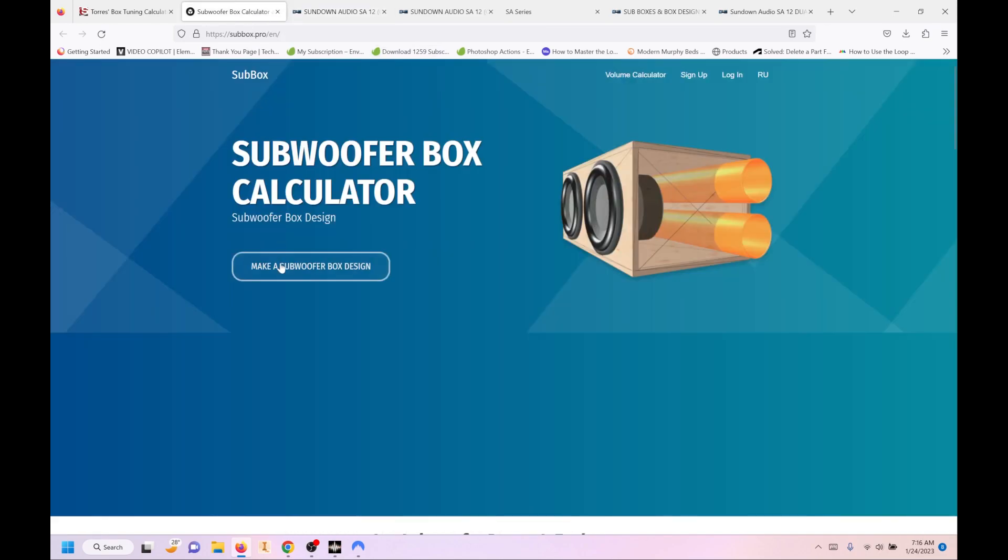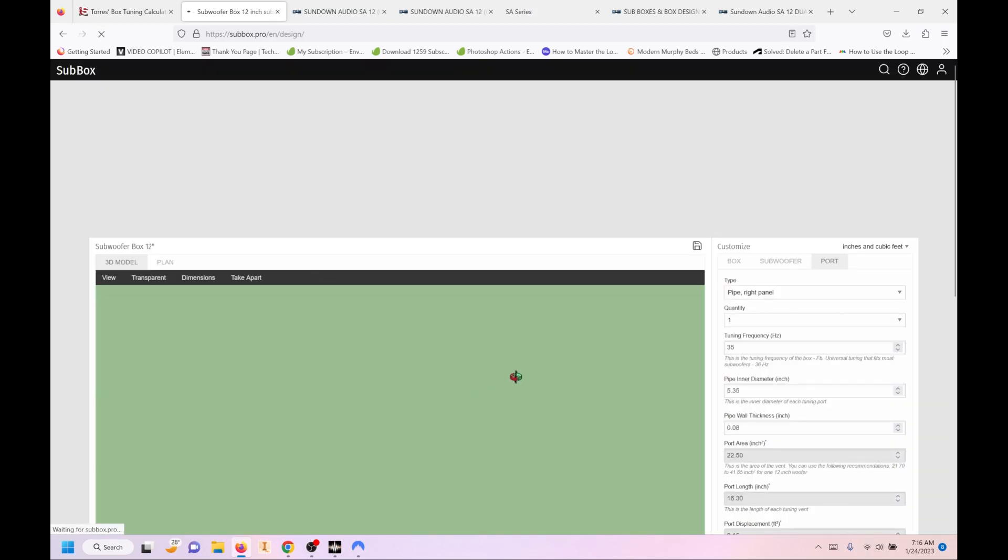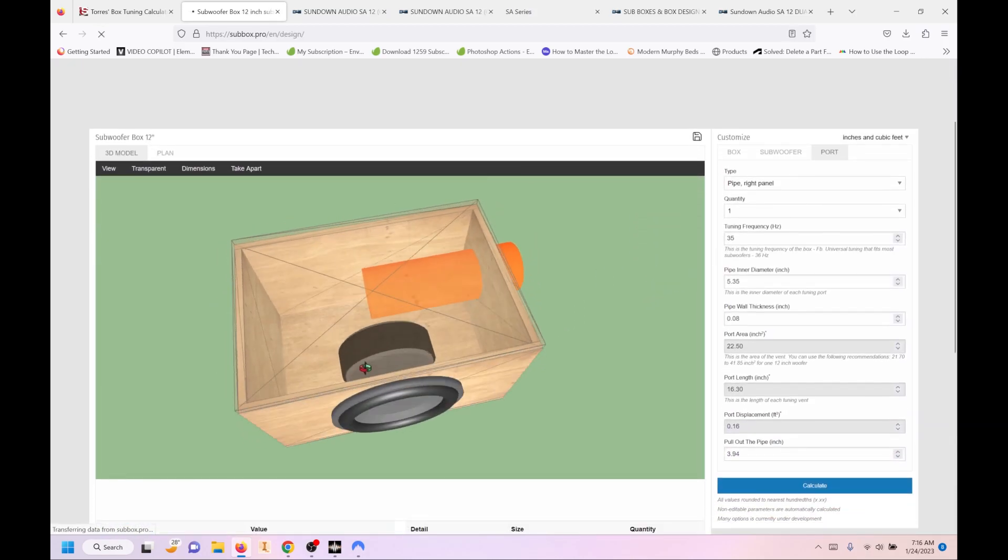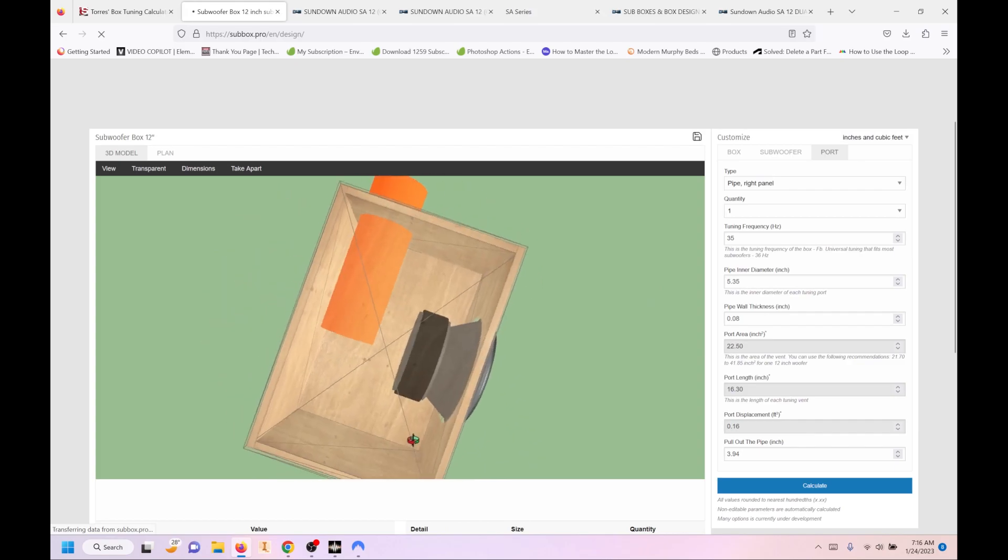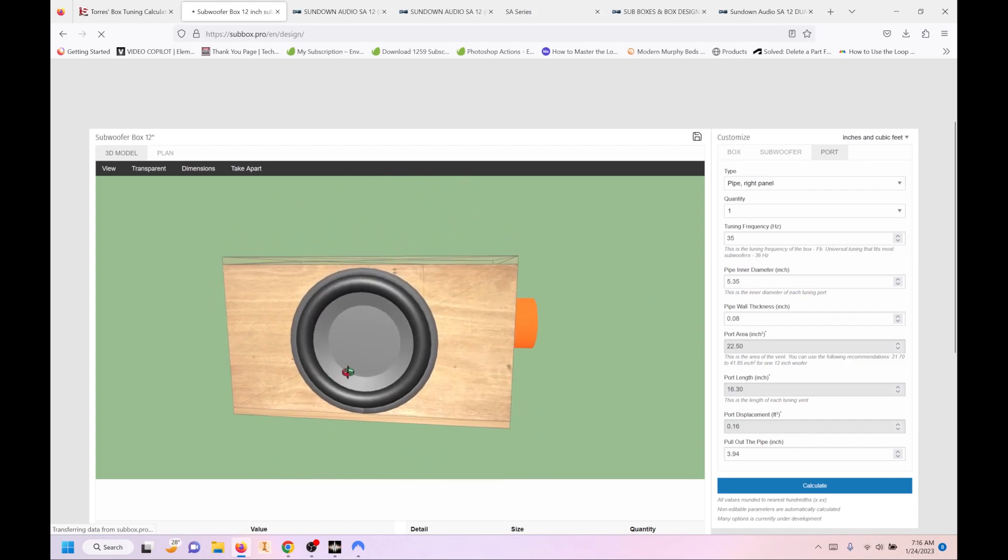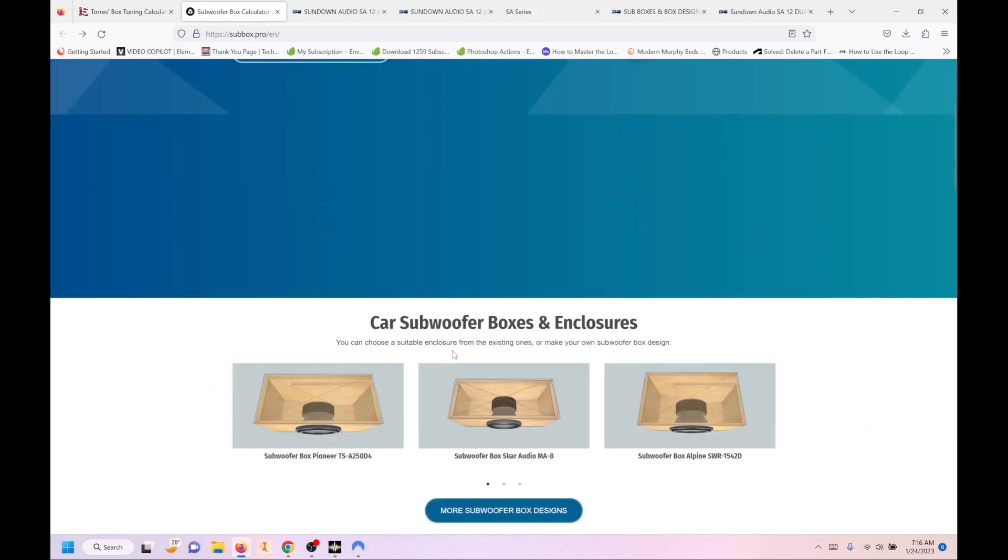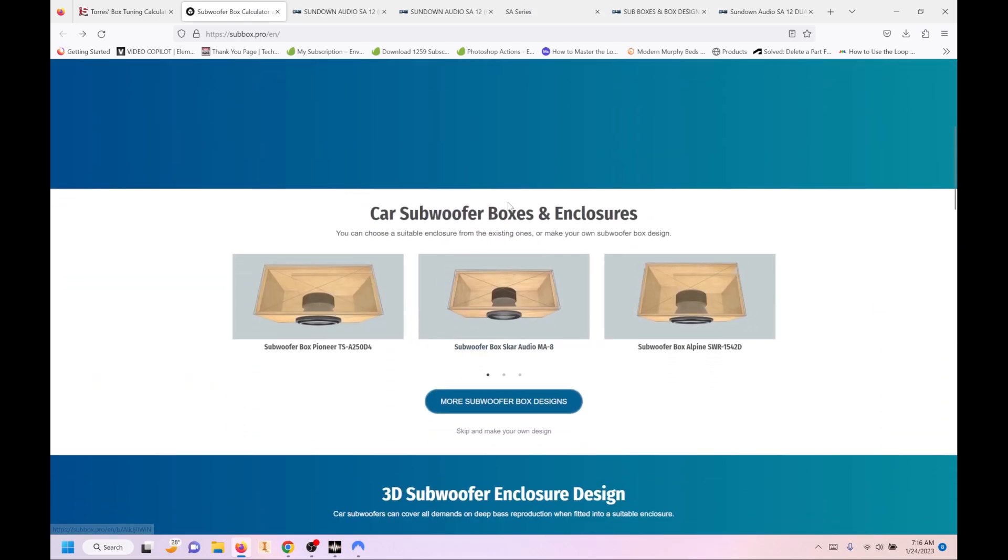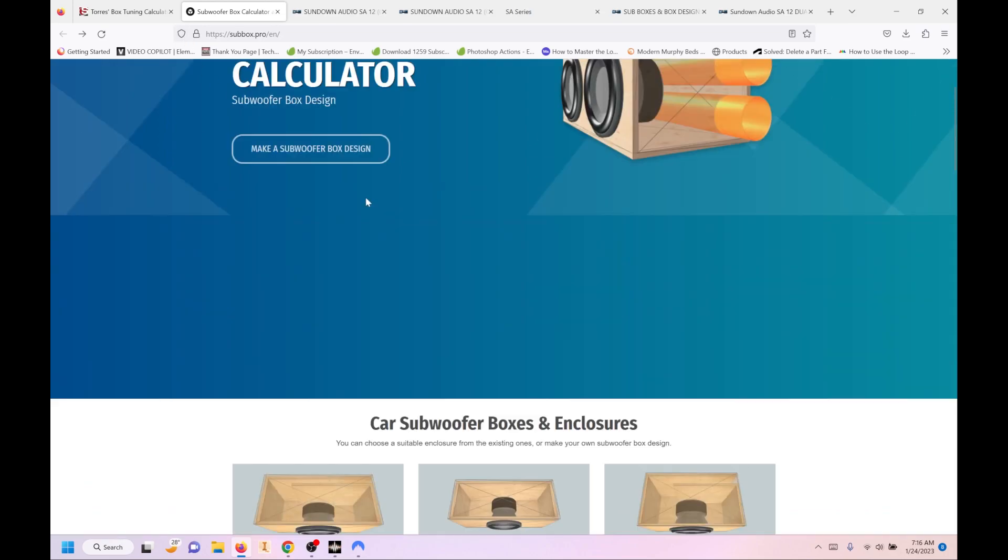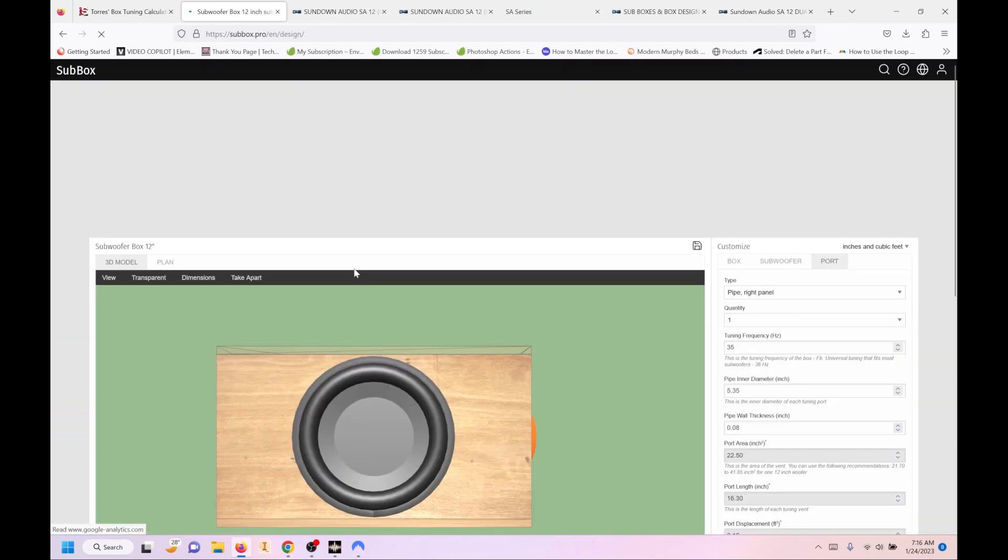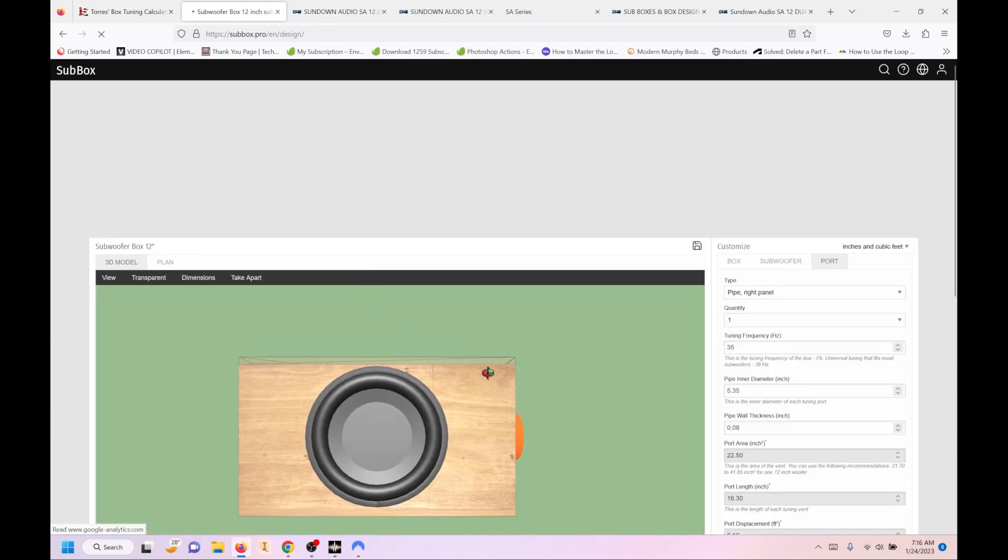So if we go back to the box calculator, we'll go in and it gives you this sort of generic drawing to start with. And one thing to note before we get into it too far is it does have pre-made, pre-designed boxes at the bottom. But these are just made by random people. So don't do those. You want to go in and enter the information yourself so you know it's correct.